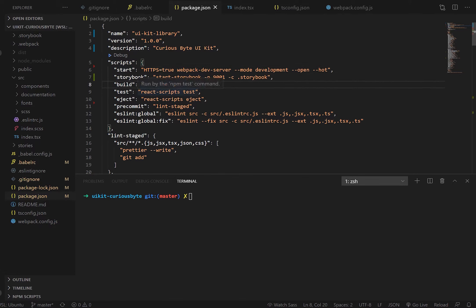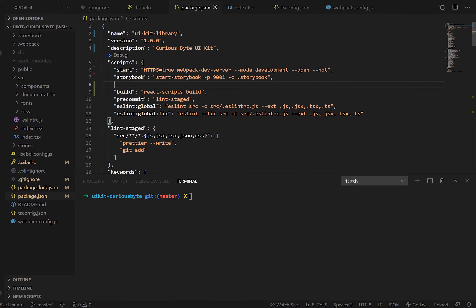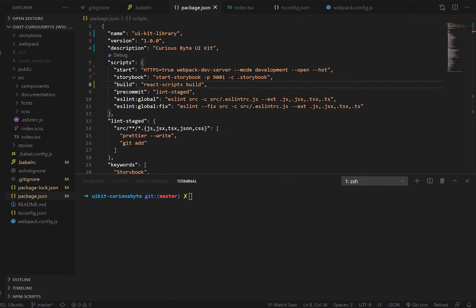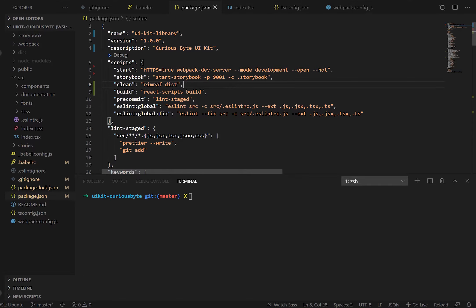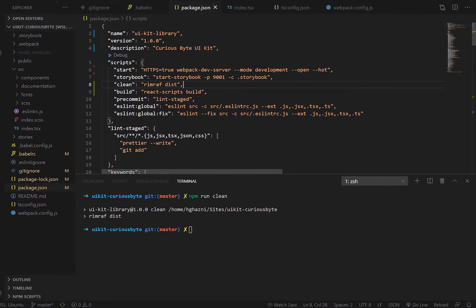We've got our create-react-app scripts here, and we don't need the testing ones since we haven't set up testing yet — so we can get rid of those. Our build command is where a lot of the work is going to be. We're going to add three new commands just above it. The first is 'clean', which is going to delete the dist folder for us using rimraf — so if you run npm run clean, it will remove all the files in the dist folder.